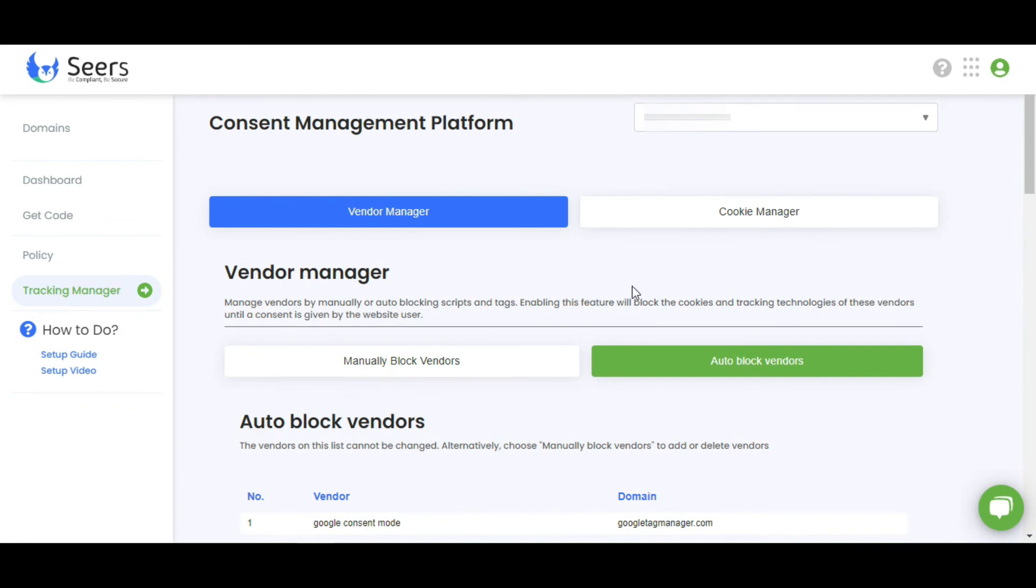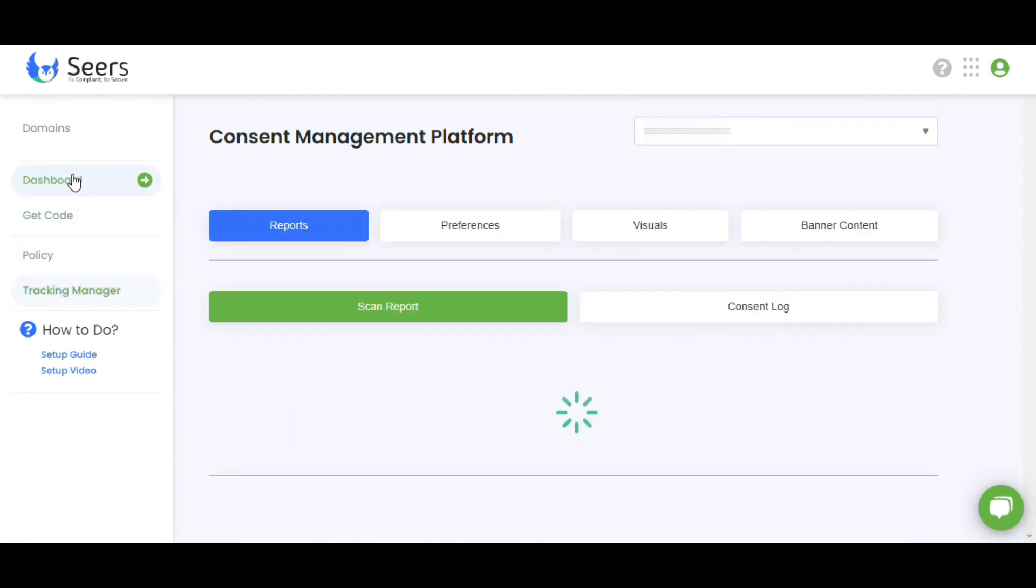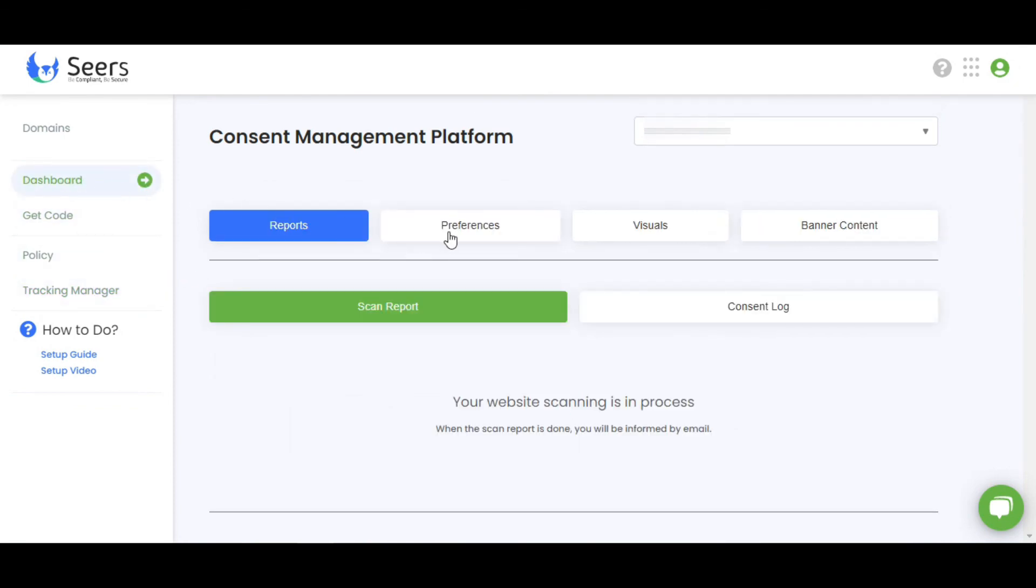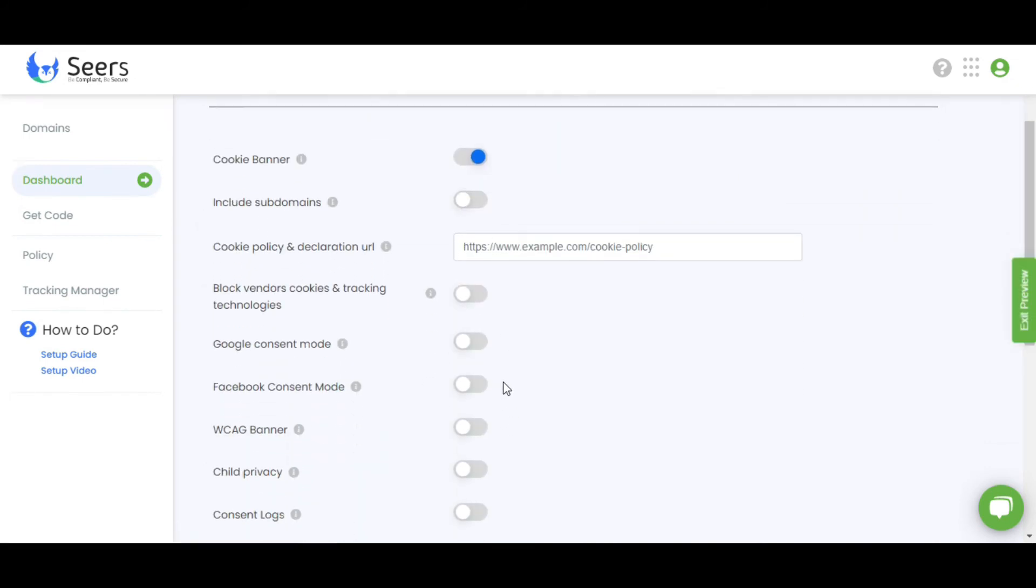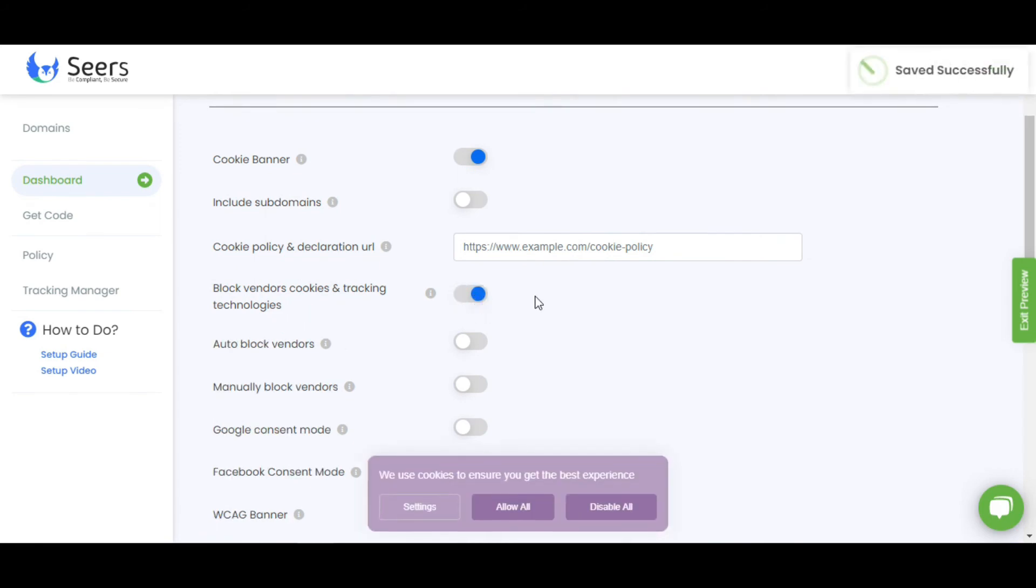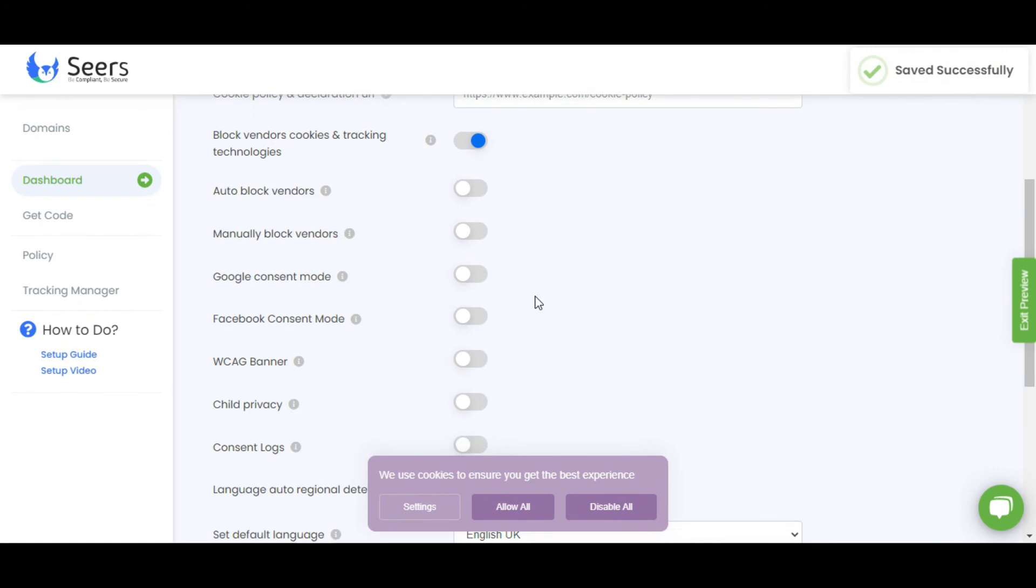If you want to enable or disable these features, you need to click on Dashboard and go to Preferences. In Preferences, you can see this Block Vendors Cookies and Tracking Technologies option. Enable this feature. Two more options will appear as you can see here.